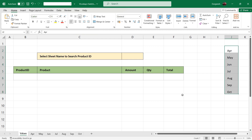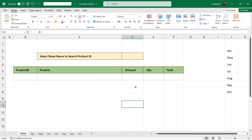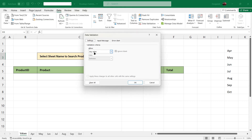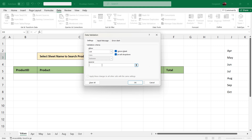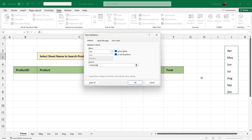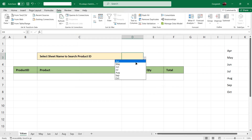To populate the list of sheet names we are going to use data validation. We will click this cell, go to the Data tab, click on Data Validation, select List, and in the source we will select all the sheet names that are the months and click OK. So we will get the list of all the months here.